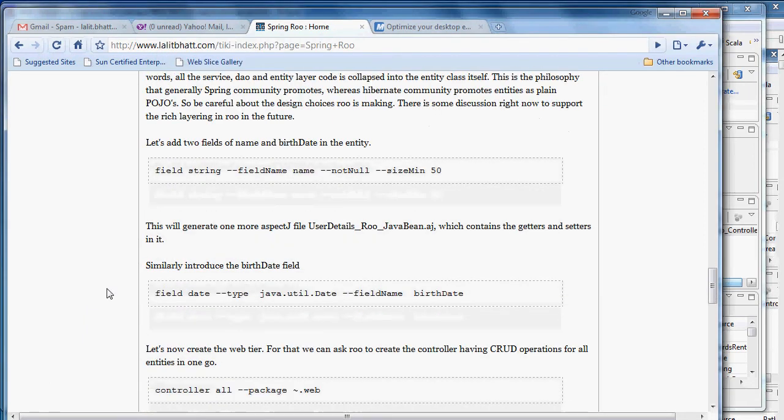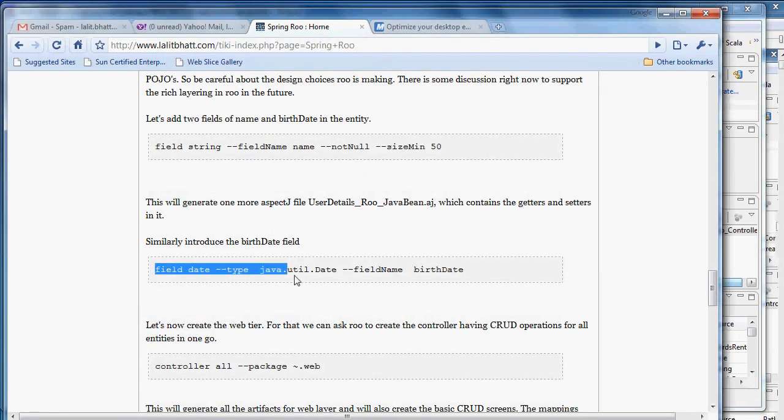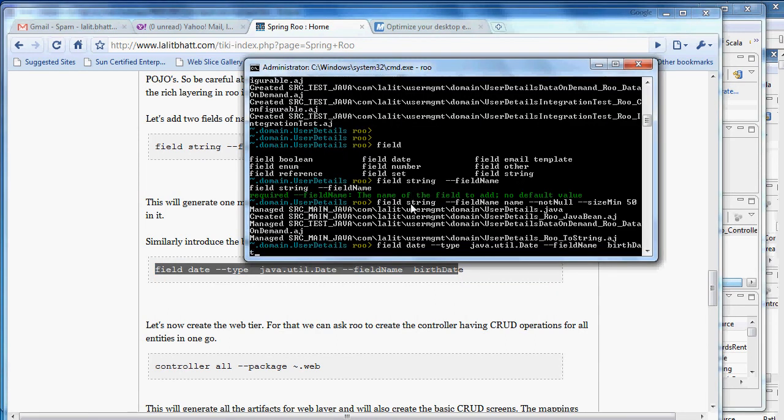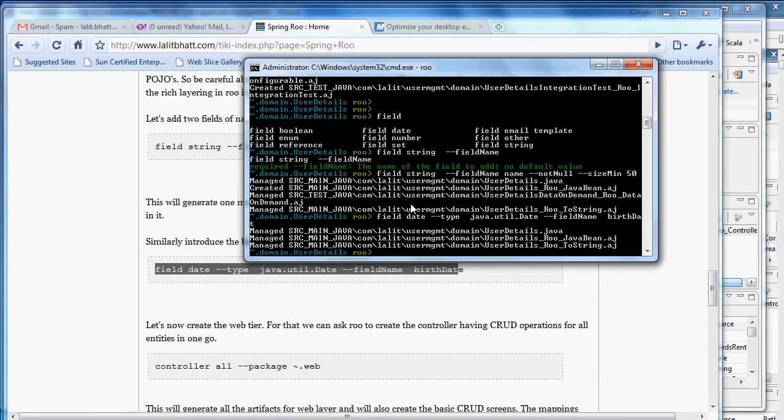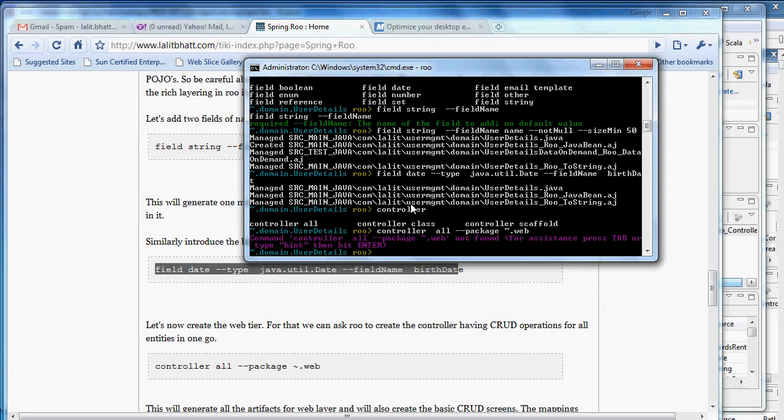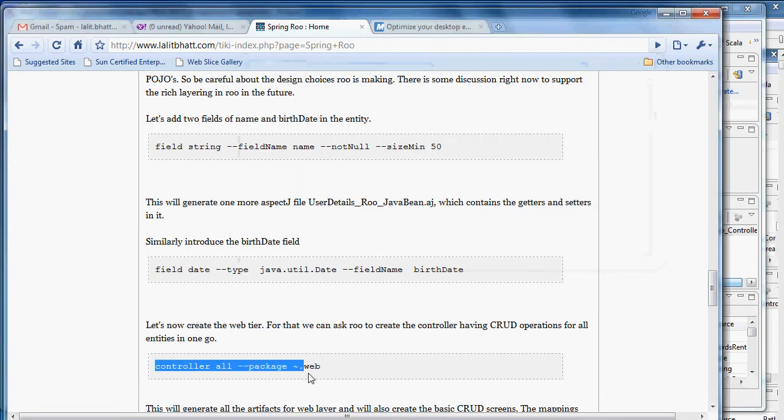Similarly we can introduce a birth date. Now let's build a web tier for this application. For making the web tier right now we'll do a very straightforward thing. We will just say controller all, minus package, and we say put it in the web directory.